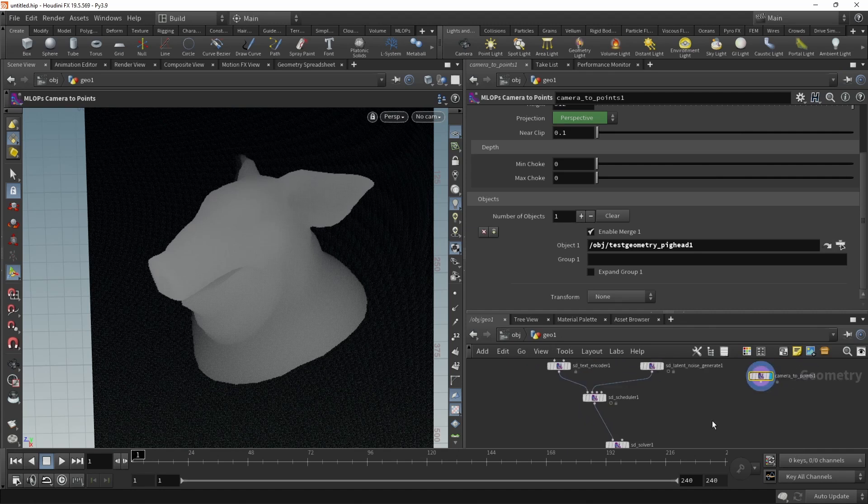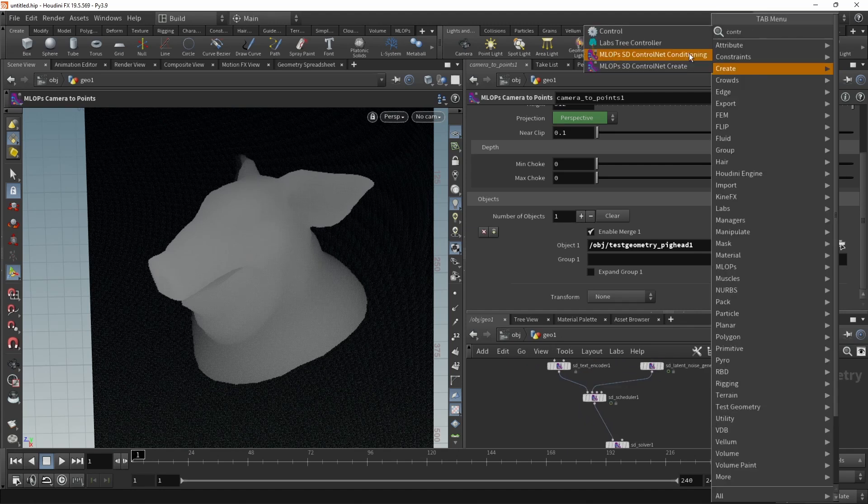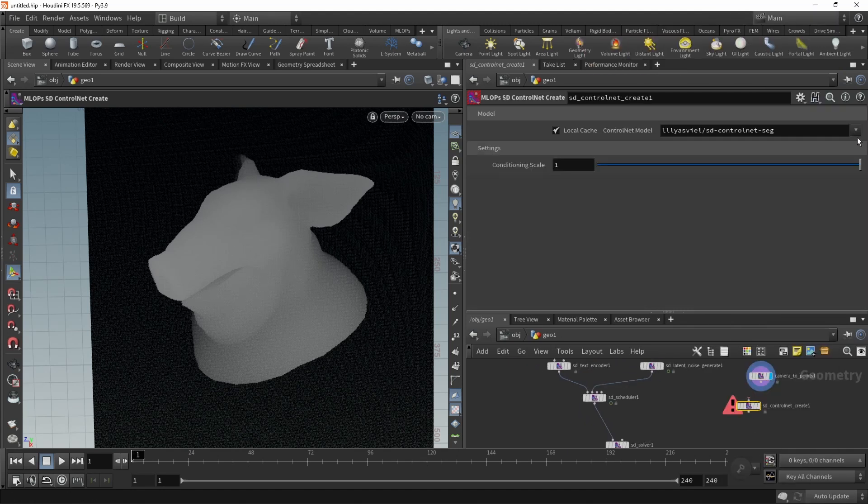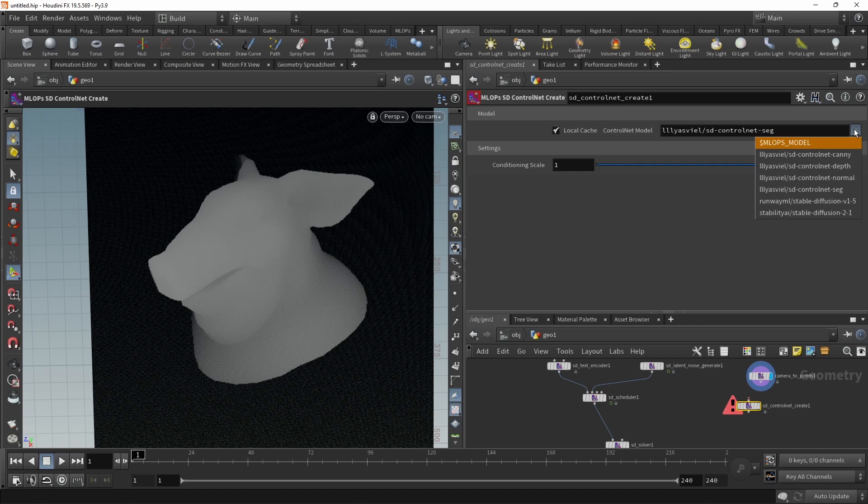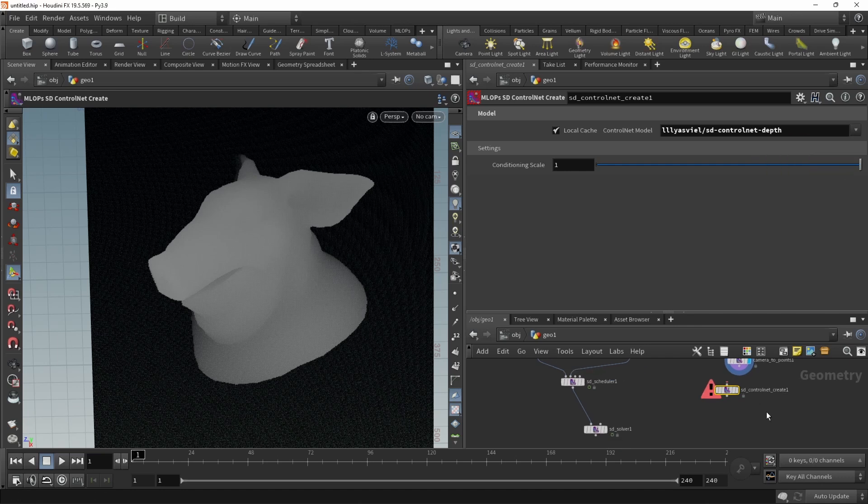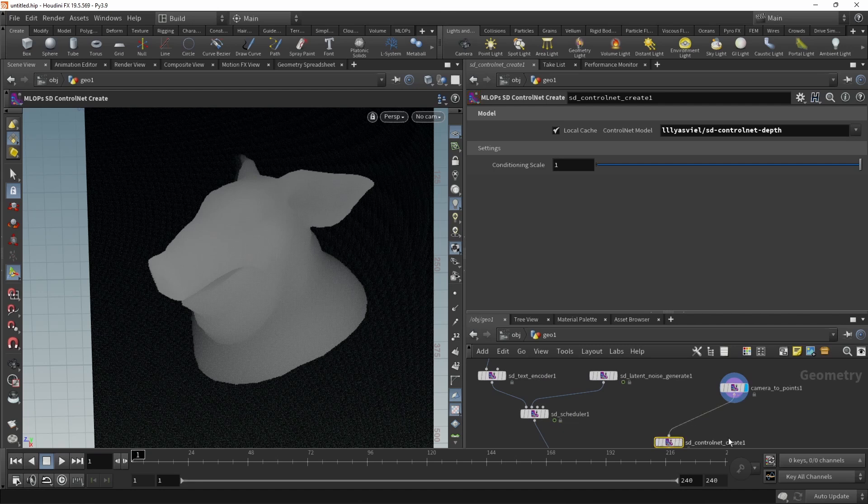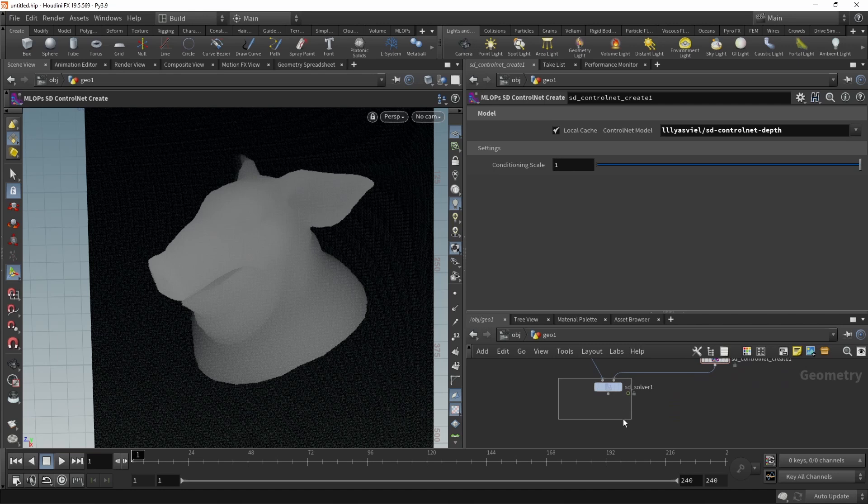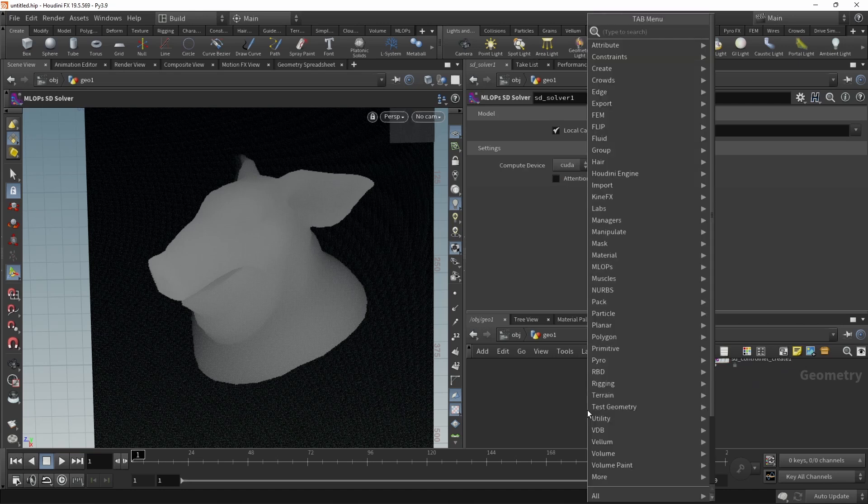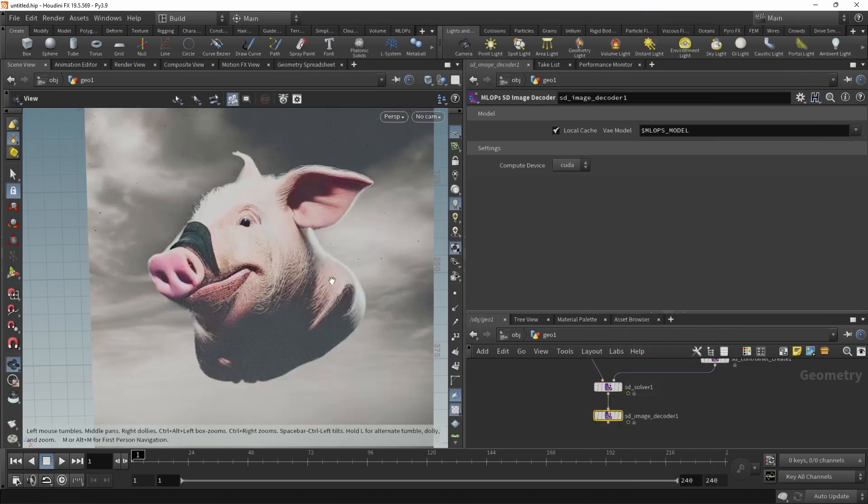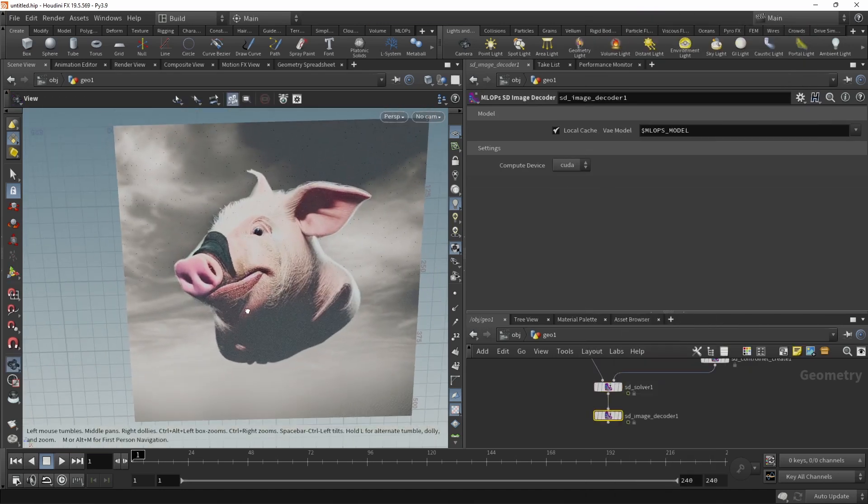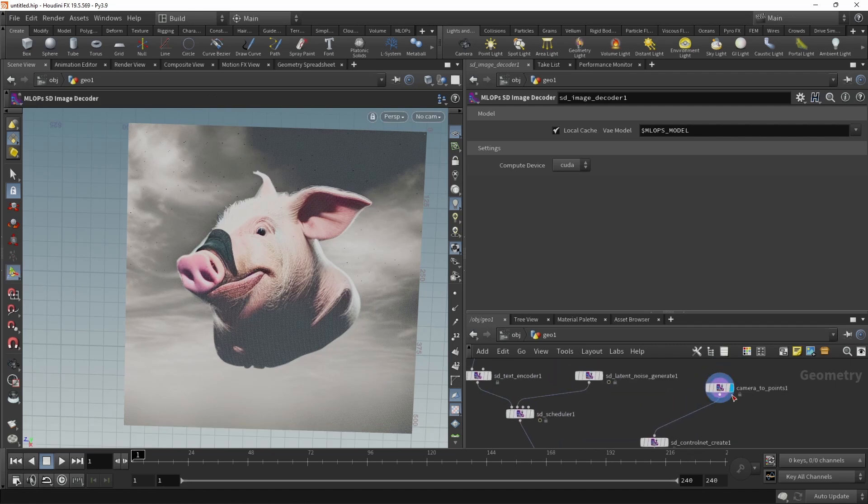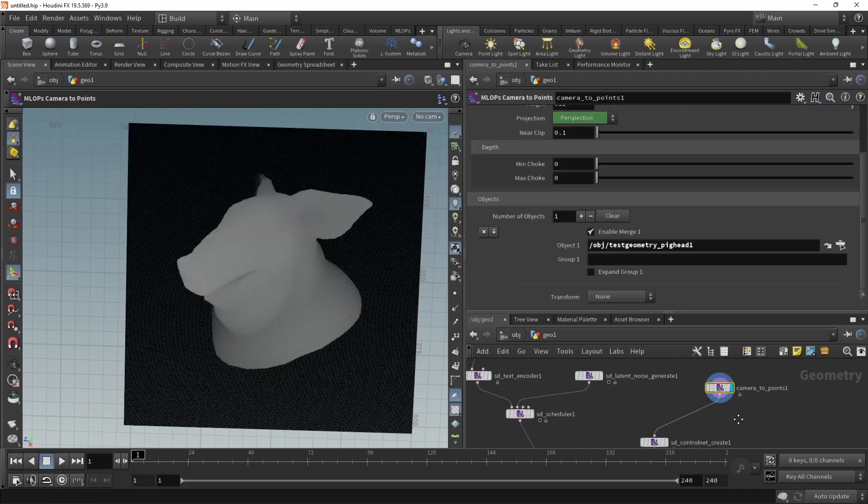And with this, we can generate a control net. So let's use the control net create. Let's make sure we select the correct control net, which is the depth control net. Conditioning scale is set to 1. Let's wire this in here and the control net in the solver's second input slot. Then after the solver, let's attach an image decode. And we can see, well, not the most beautiful pig, but definitely it's taken into account this input here.